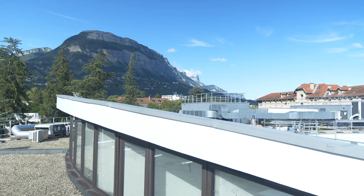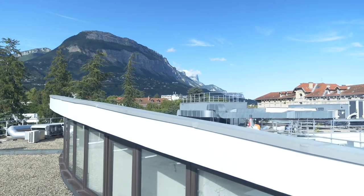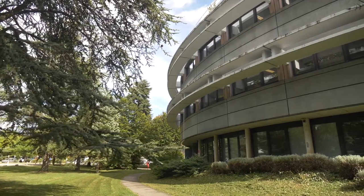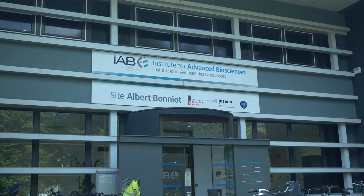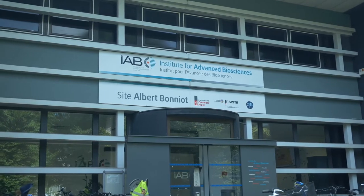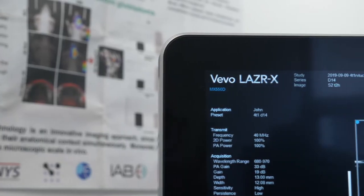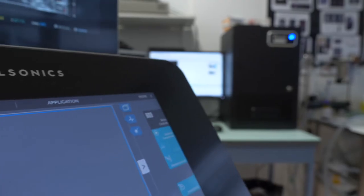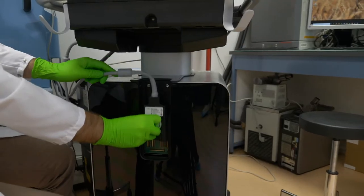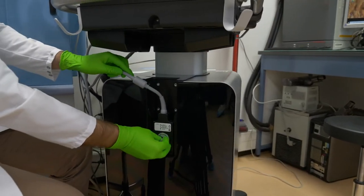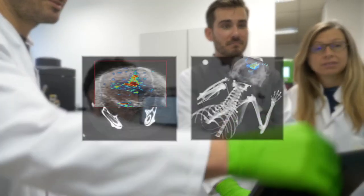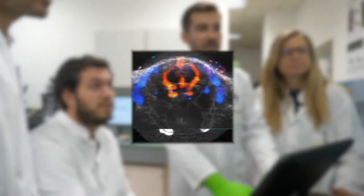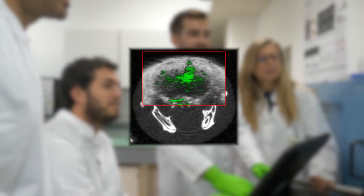Innovative advances in groundbreaking imaging technologies and unique contrast agents are opening up a wealth of opportunity for researchers. Users of the Vivo Laser X are already enjoying the benefits of combining high-frequency ultrasound and photoacoustics into one platform for high-resolution anatomical, functional, and molecular imaging.